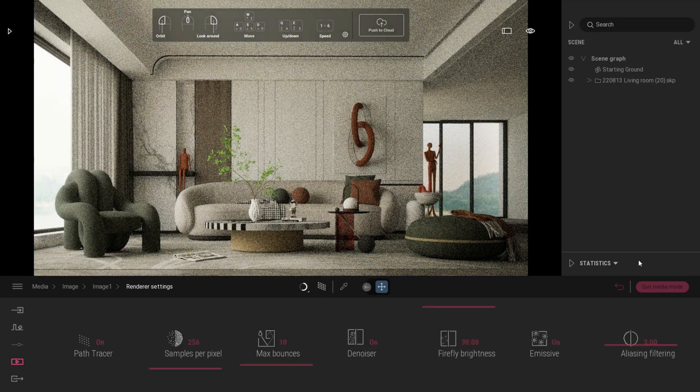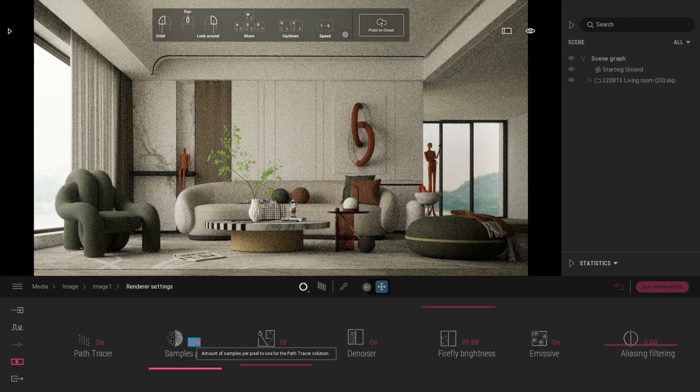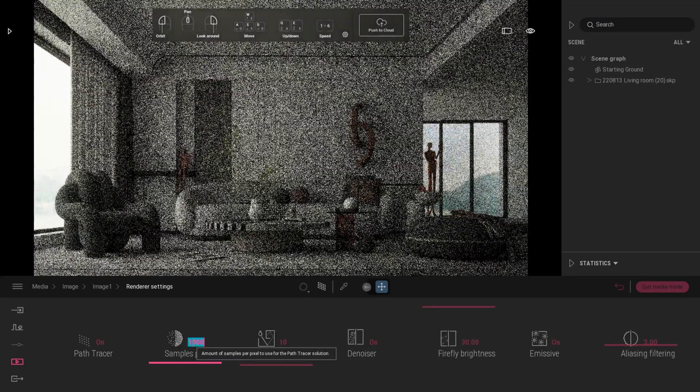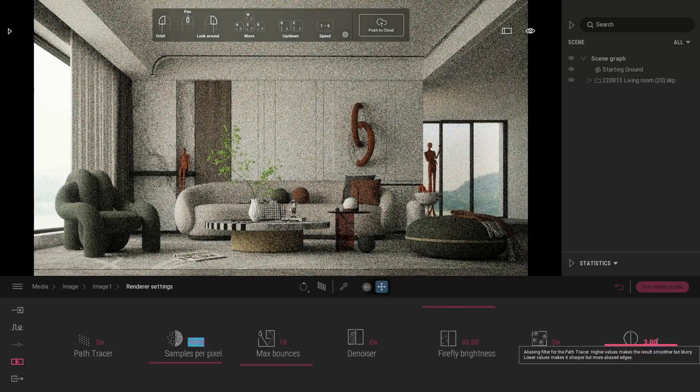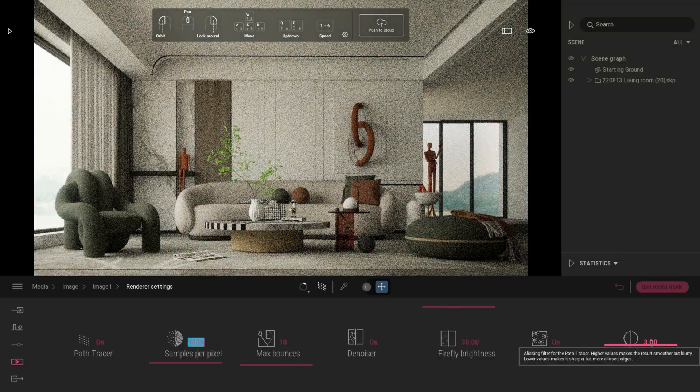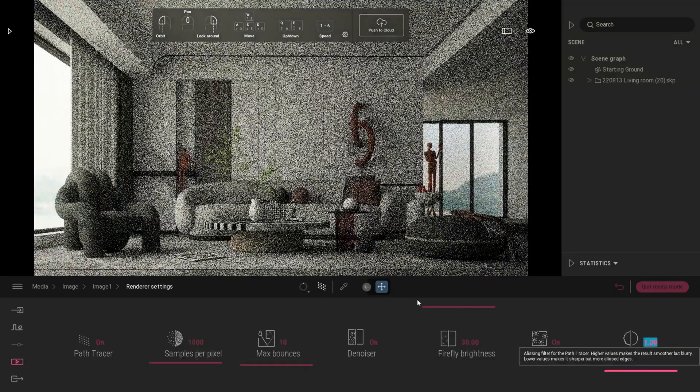For renderer settings, set samples per pixel value to 1000, aliasing filtering to 1 for sharper image, max bounces 12.